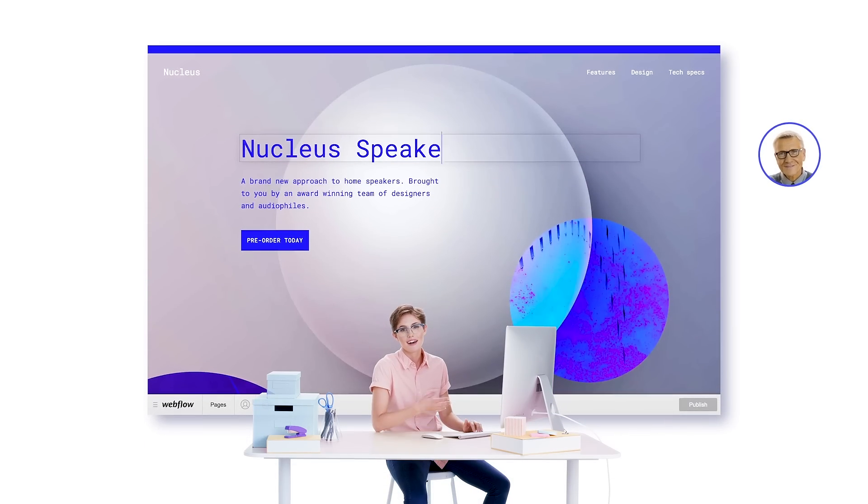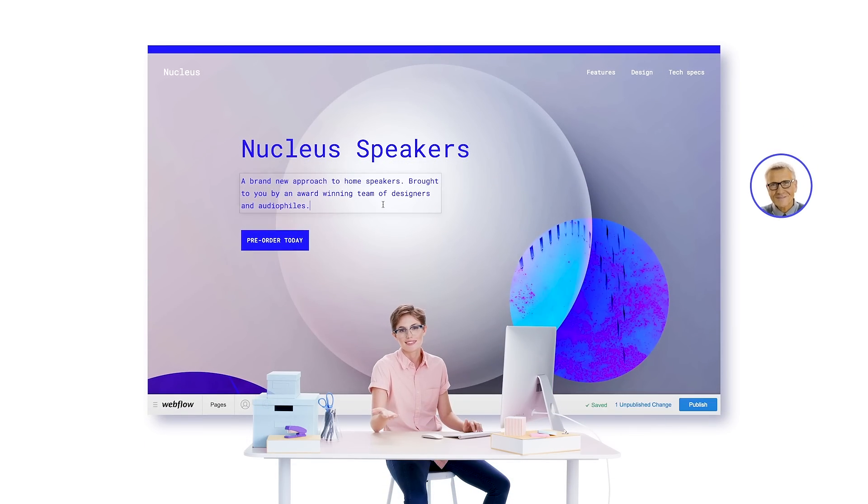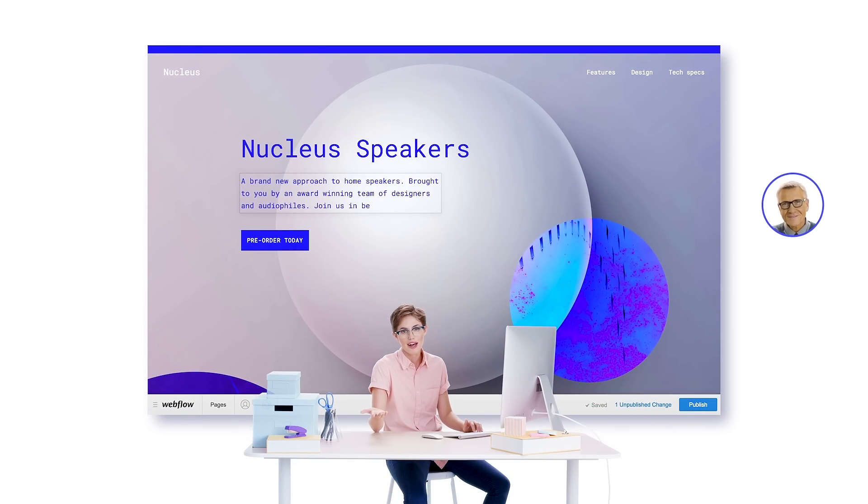After final handoff, my clients can continue to make simple changes or write blog posts right on the page, without breaking the site. Which means I can go back to doing what I love most. Design.